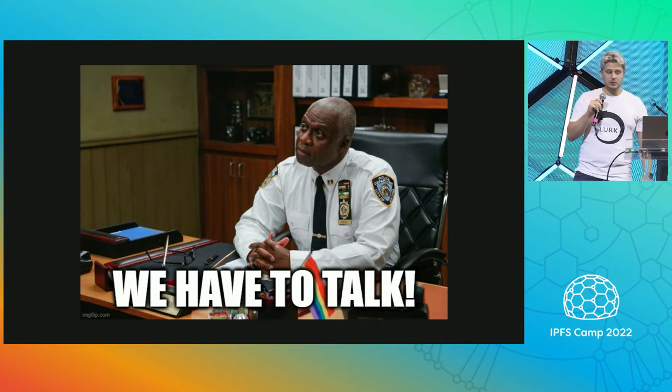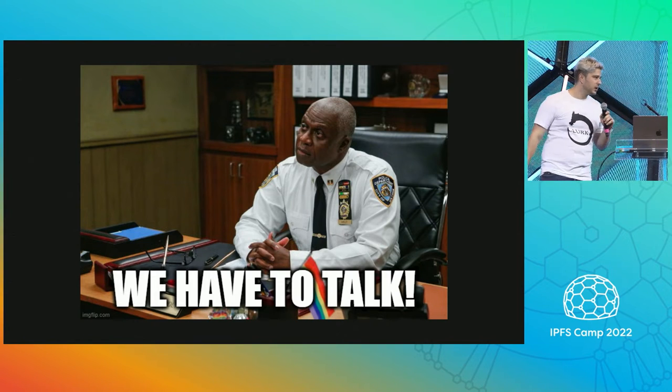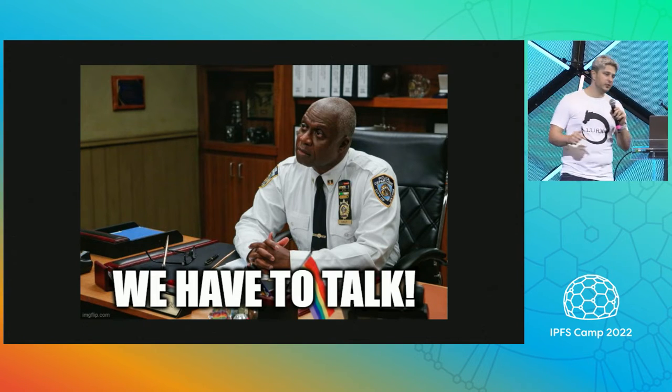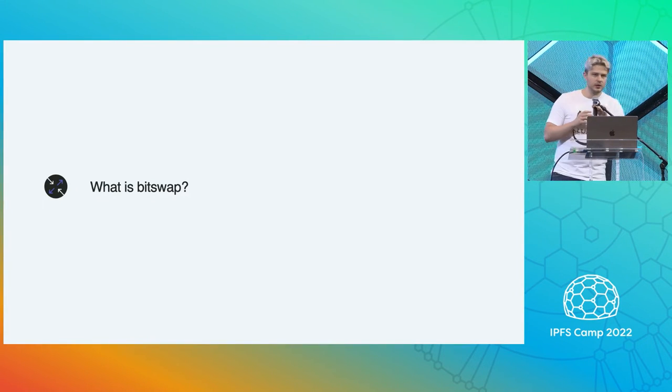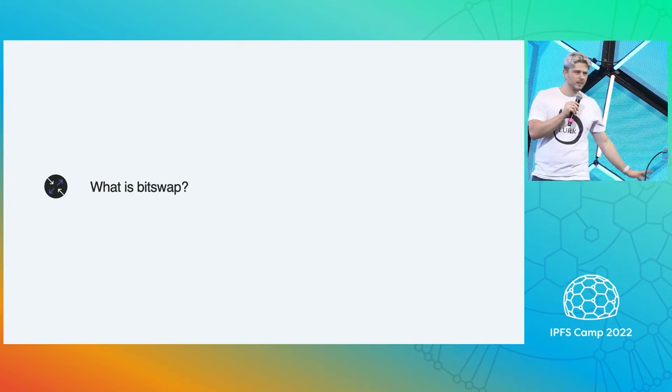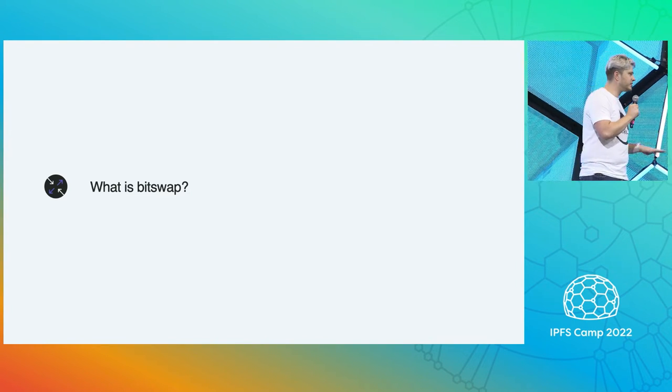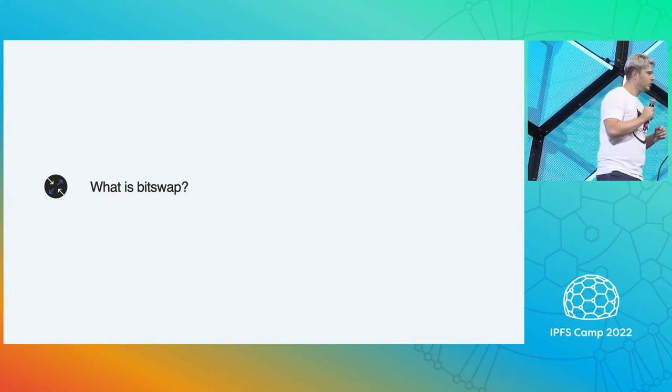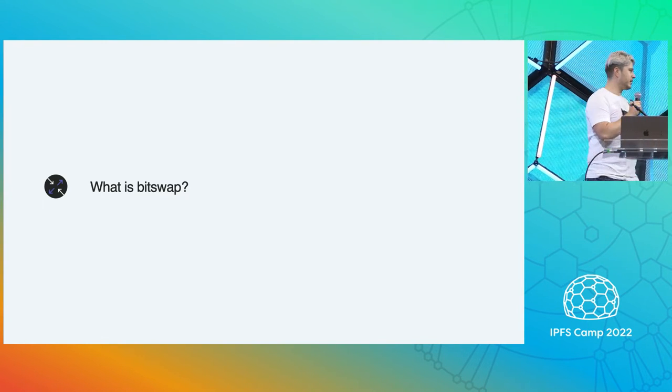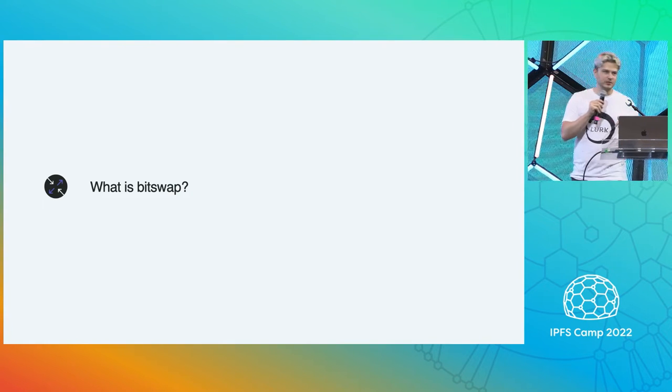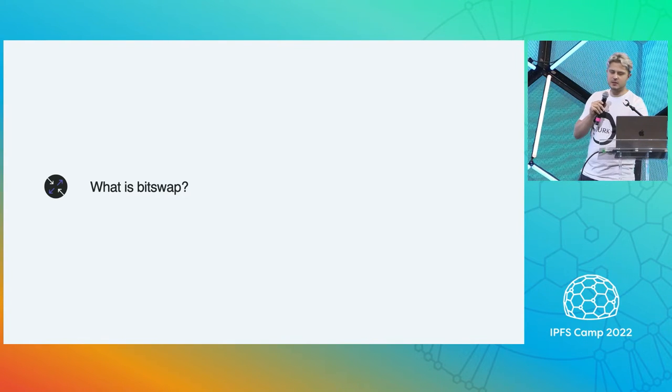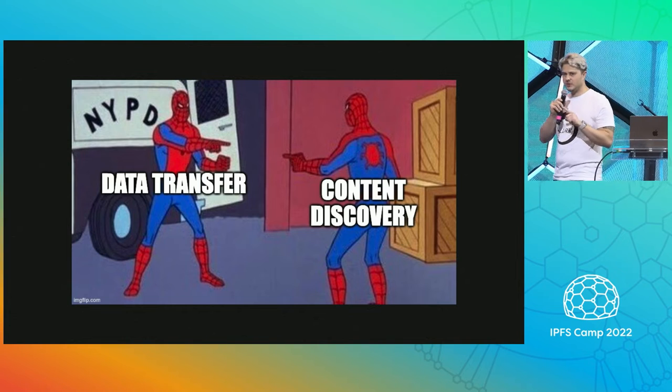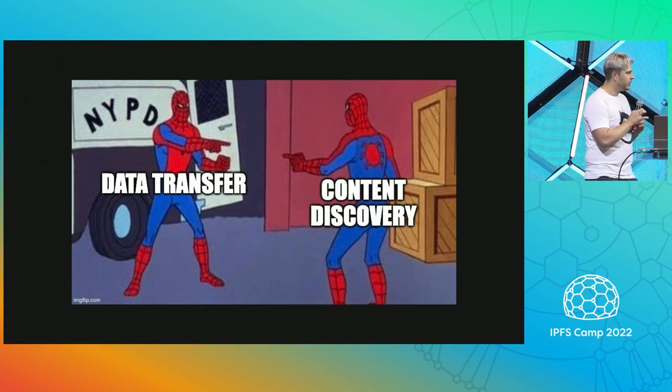GoBitSwap has about 20,000 lines of Go code. We gotta figure out why is this so complicated. But before you do that, we should start talking about what is BitSwap. BitSwap does more than data transfers, it turns out. It also does content discovery.